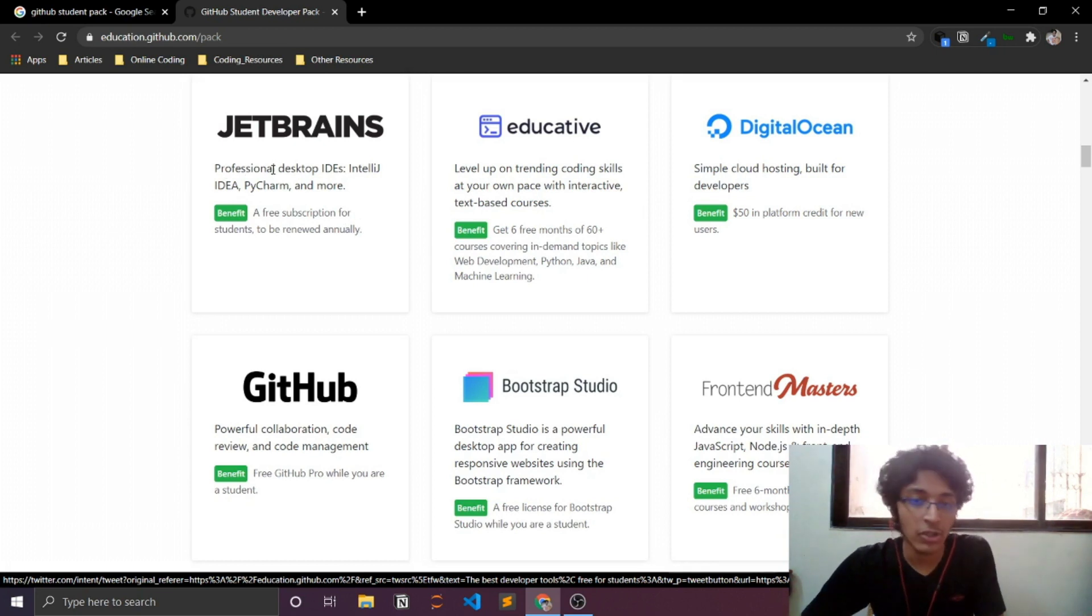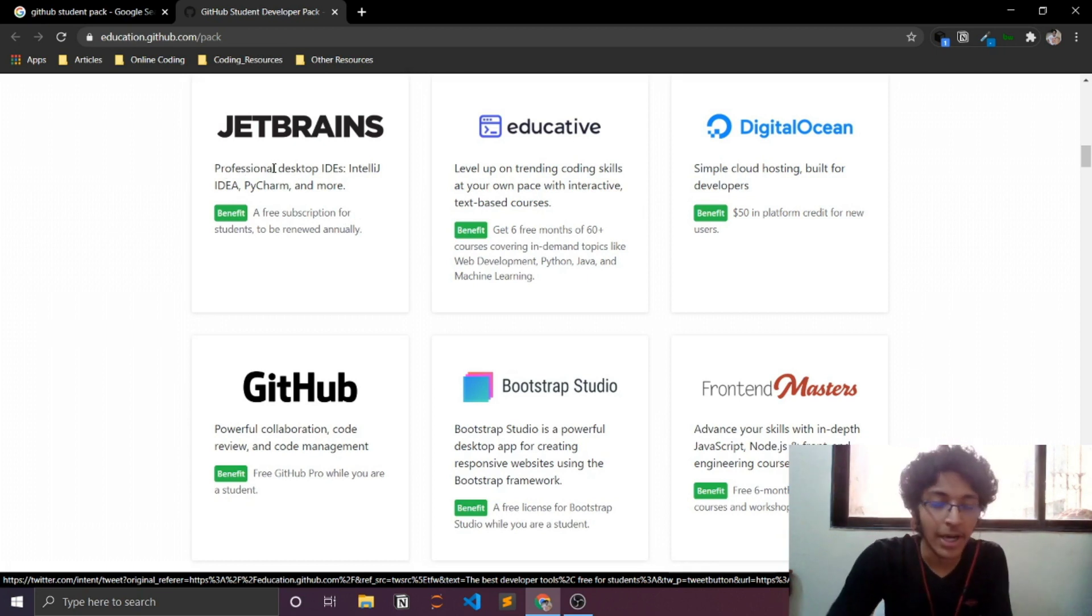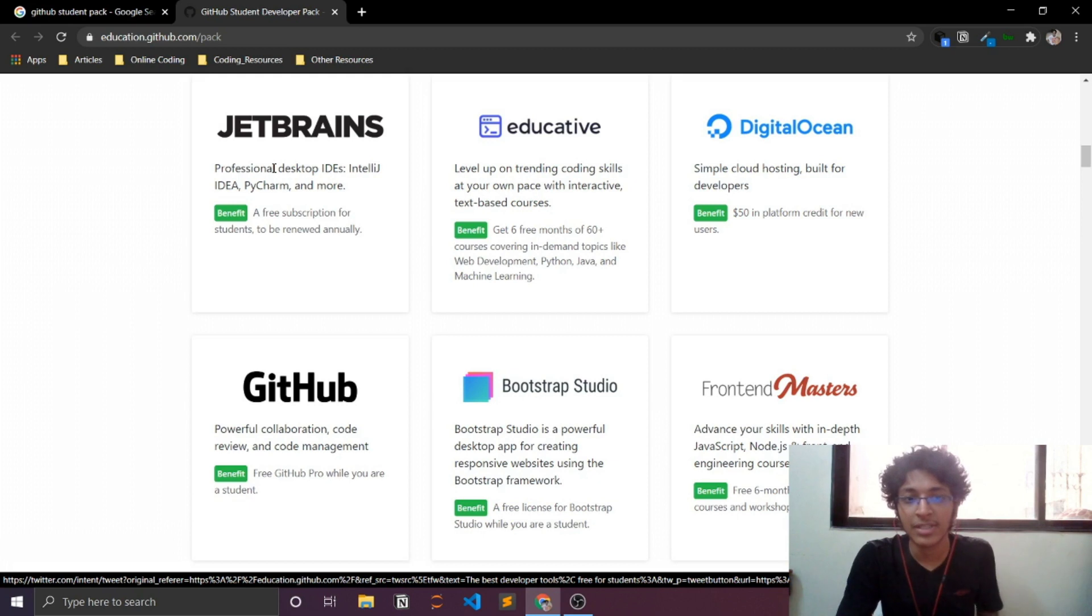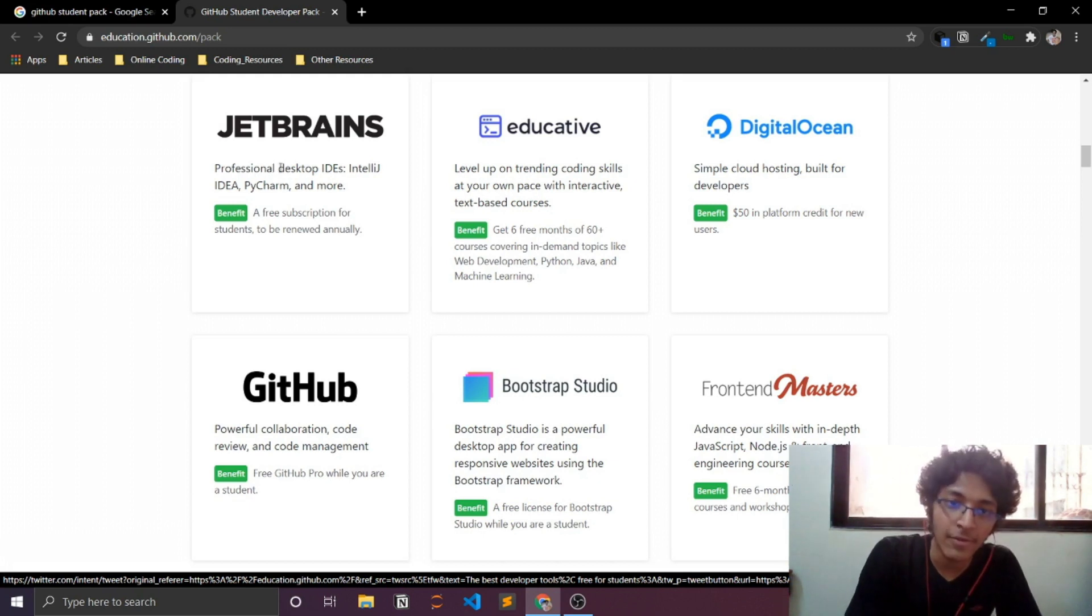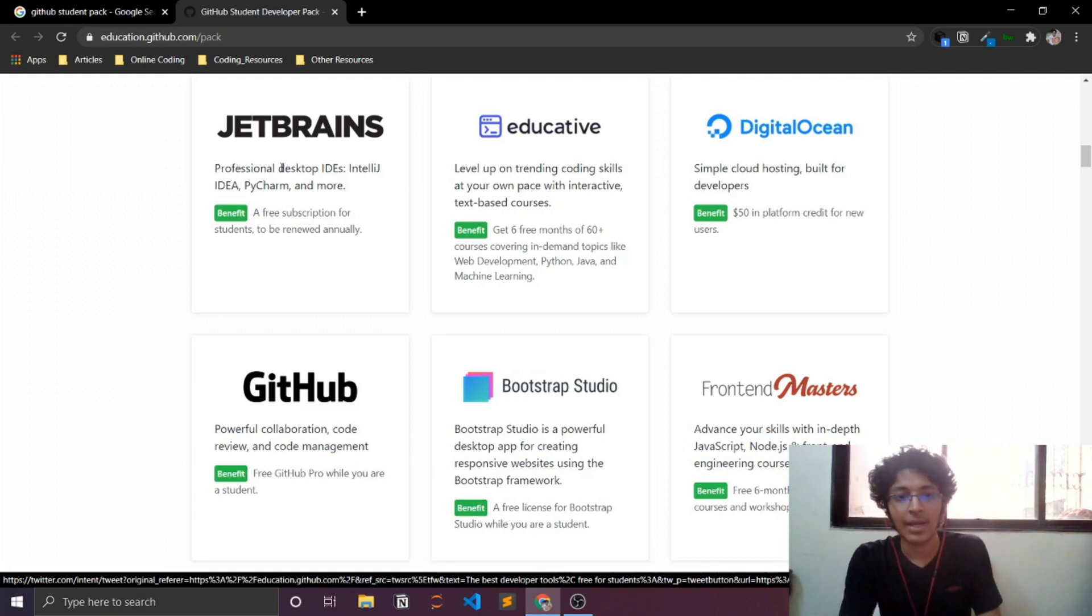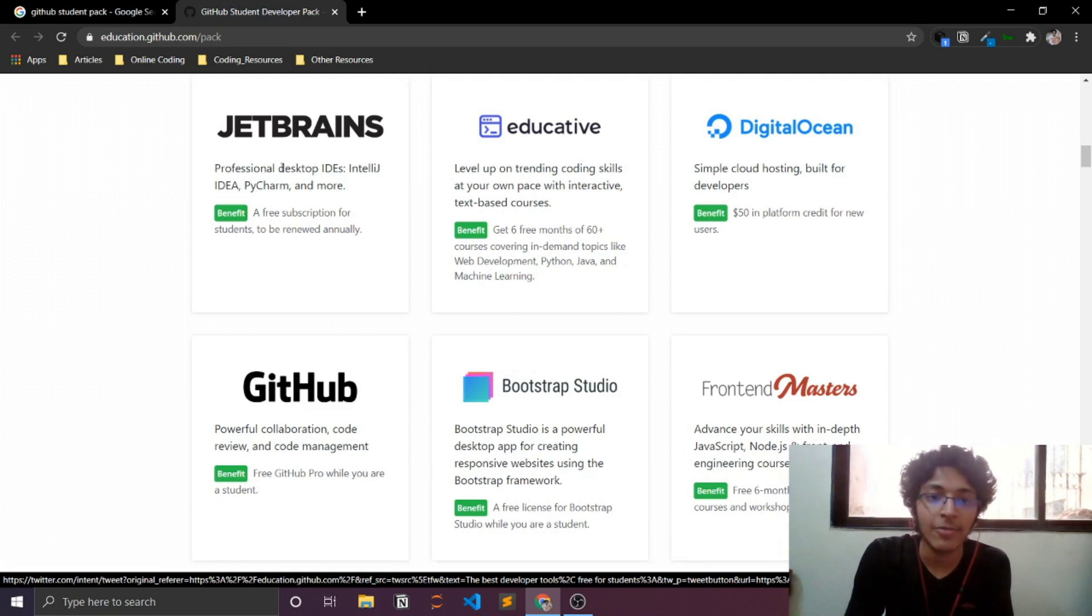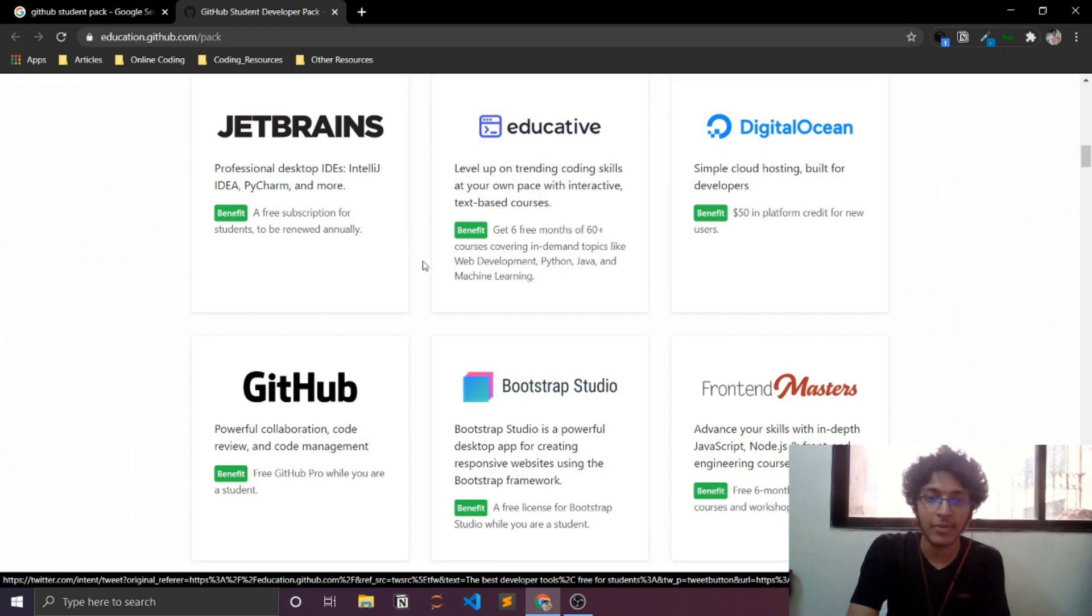If you are using some JetBrains application, you end up getting the community version. But if you have a student ID from your college, email ID, you can end up getting a free subscription of the professional version. You can take a look at Bootstrap Studio as well. They are offering a free license for Bootstrap Studio.